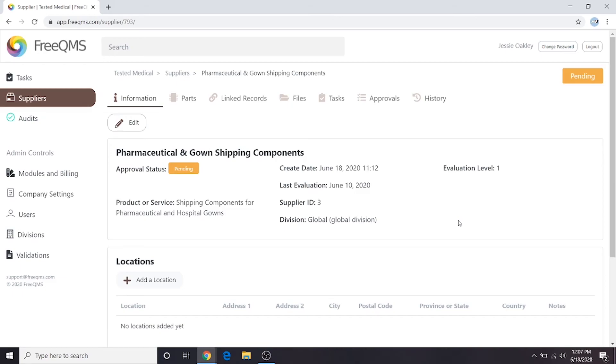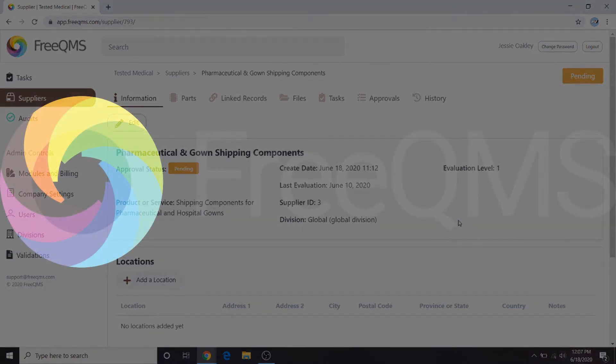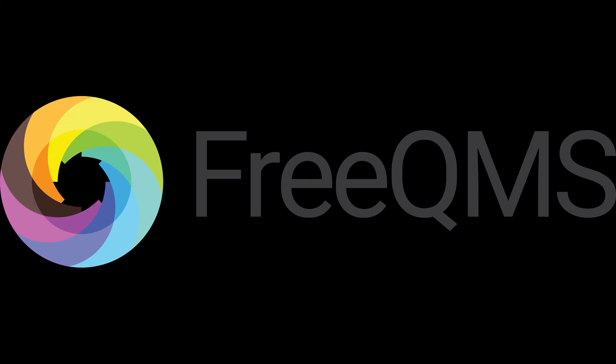This concludes our video series on FreeQMS Divisions. Thank you for watching.